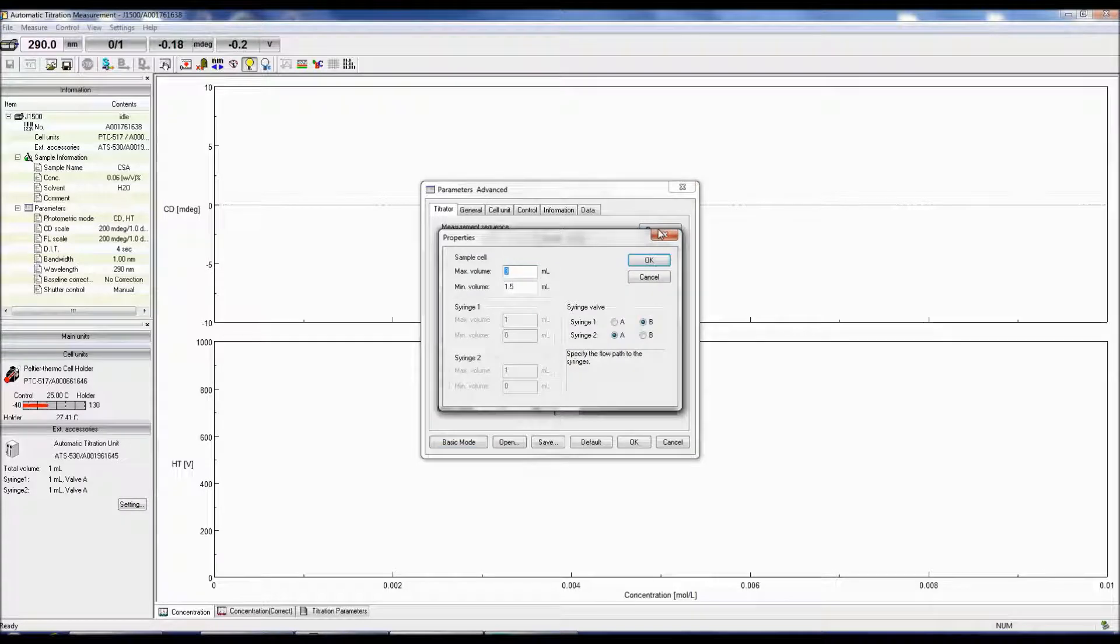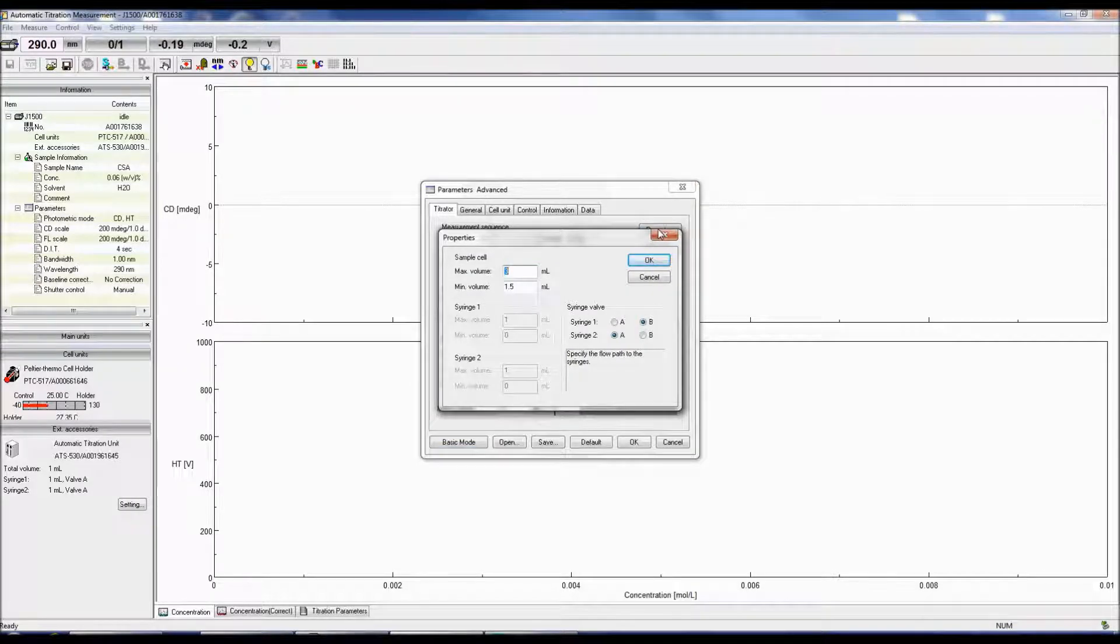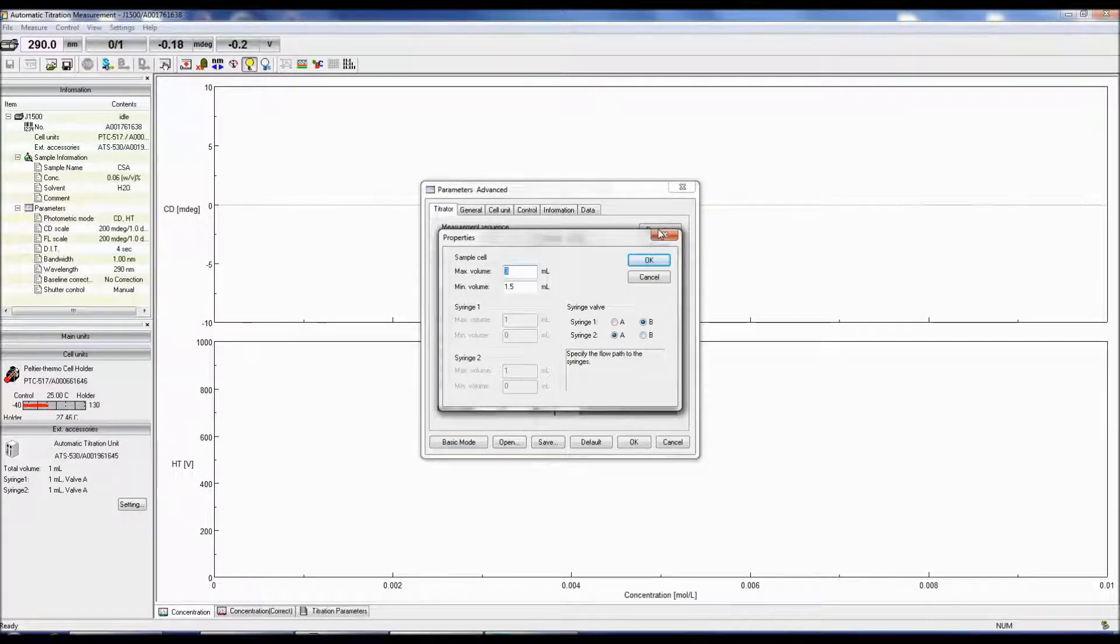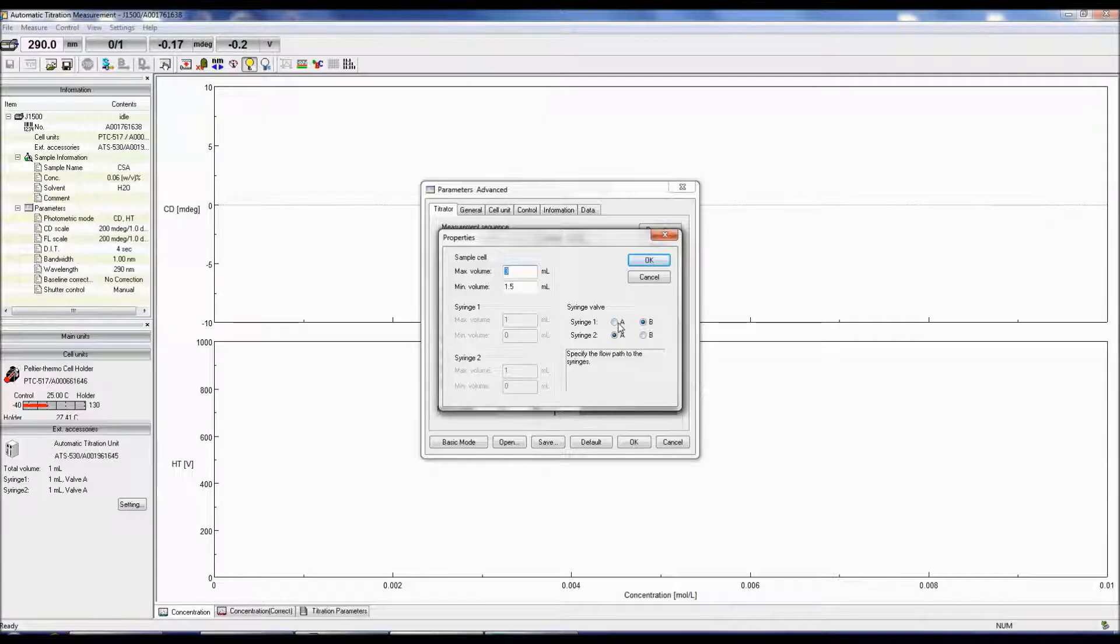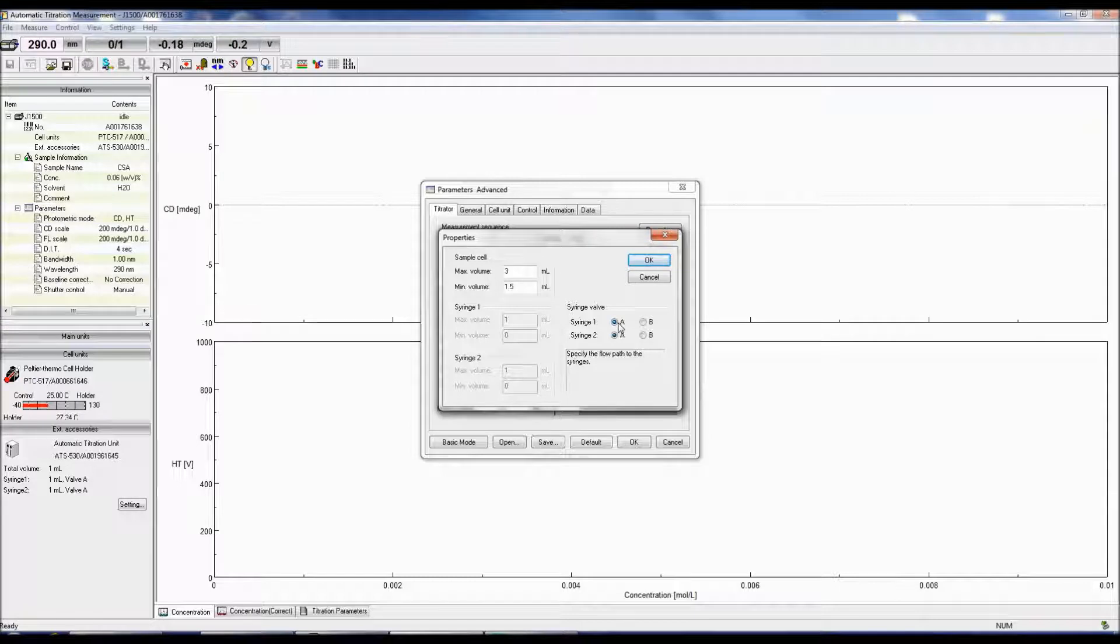In the parameter menu box, clicking the Property button specifies the maximum and minimum cell volumes used. The volumes for syringe 1 and 2 have already been recognized and entered by the software based on the syringes used with the Auto-Titrator accessory.